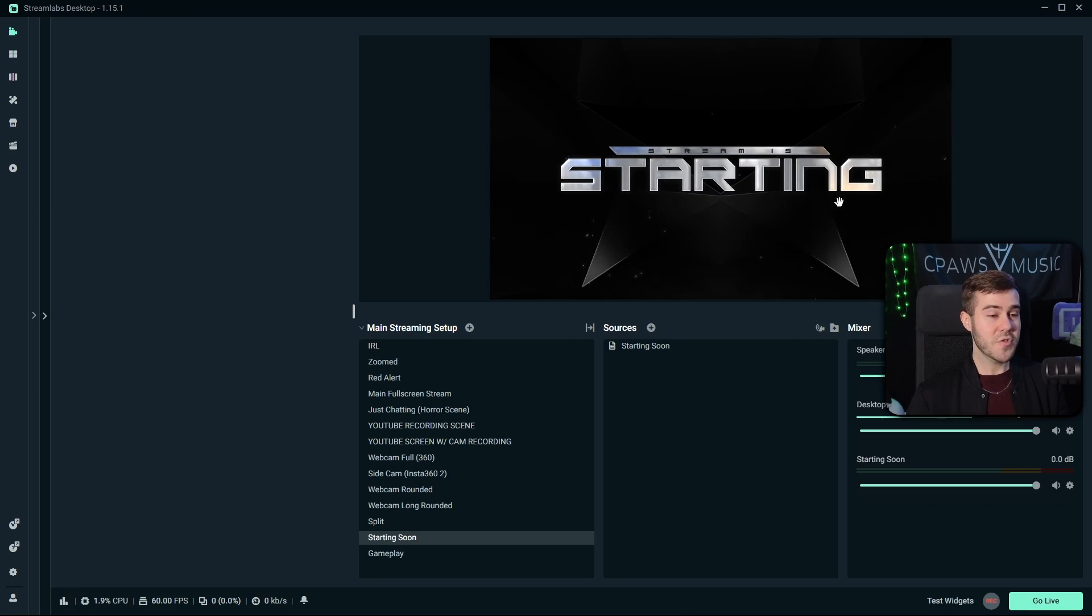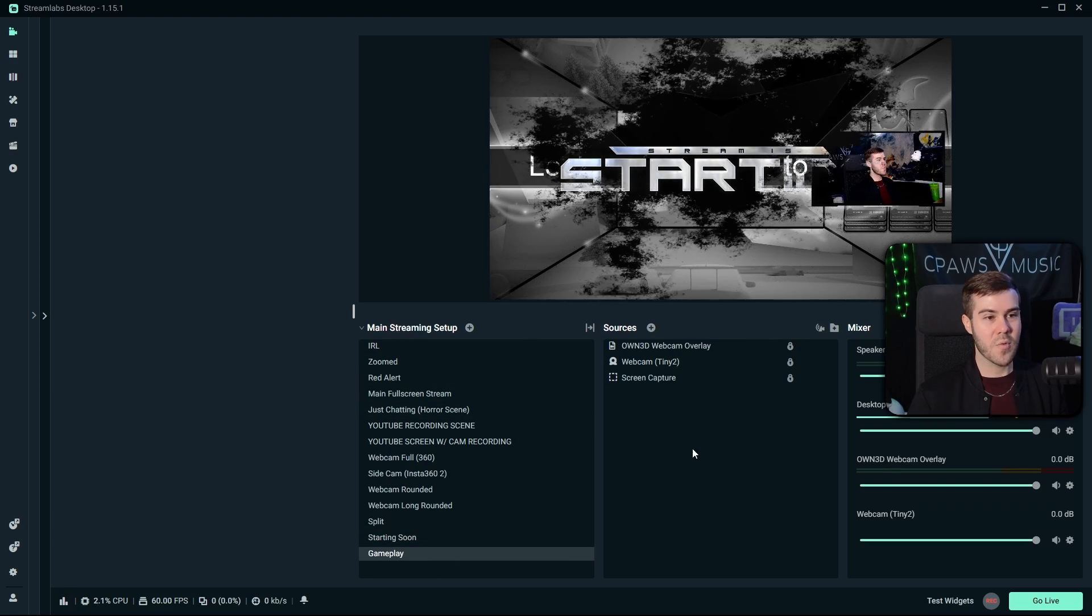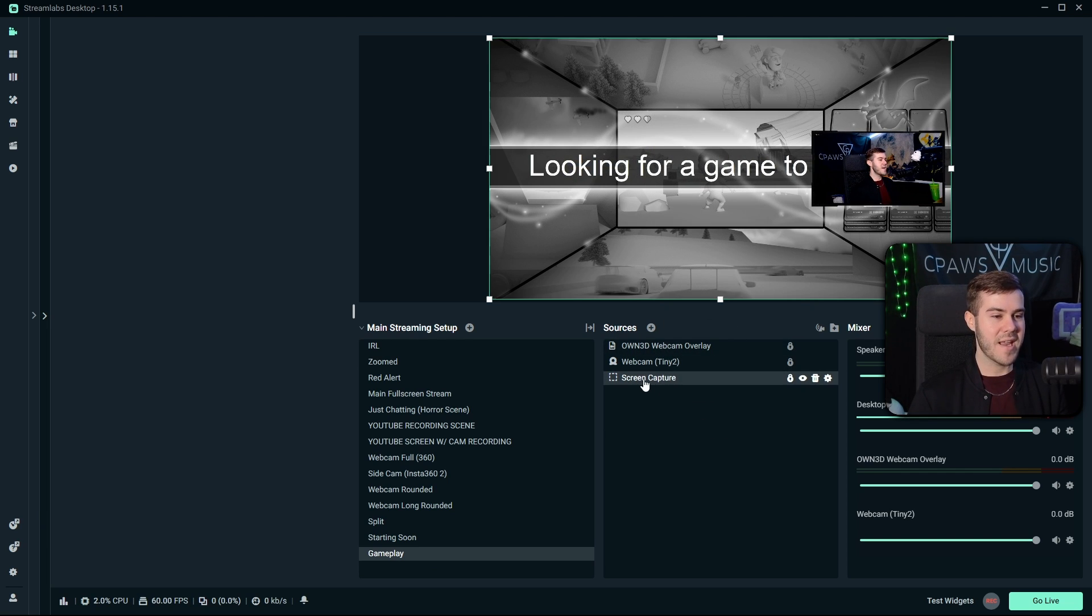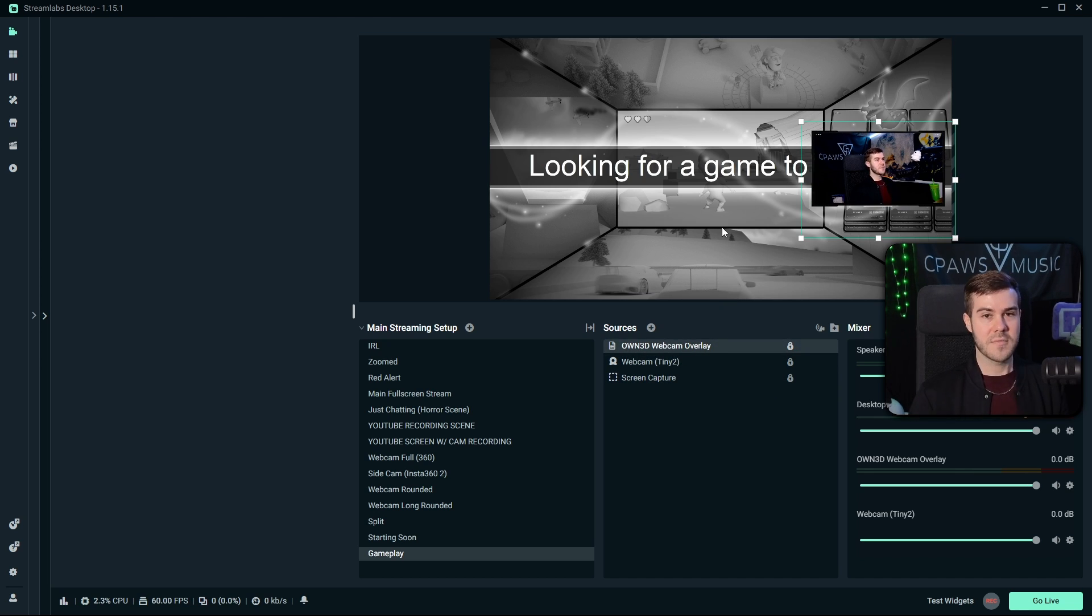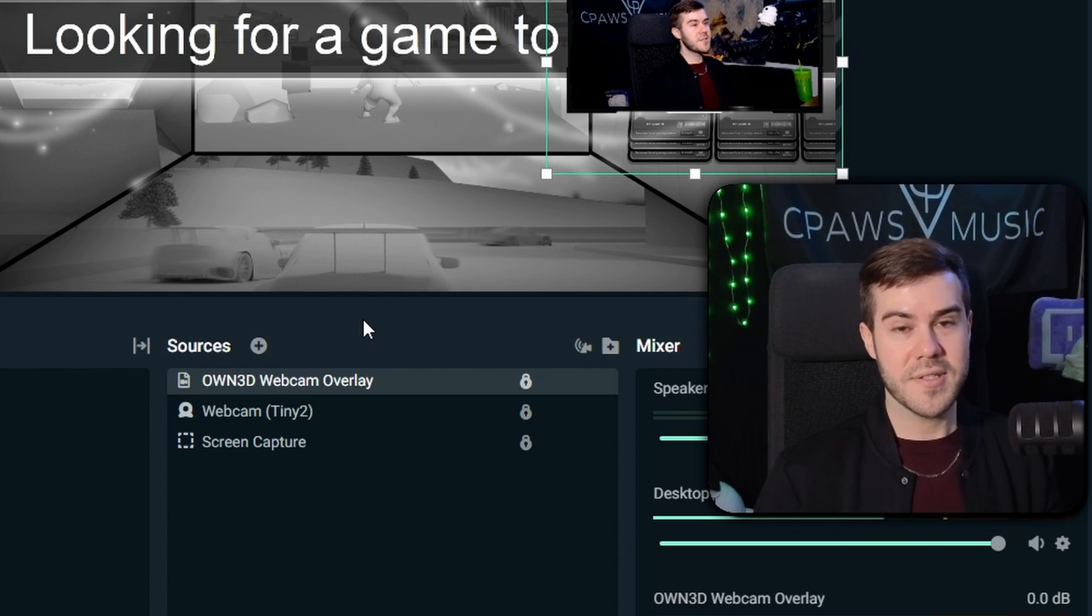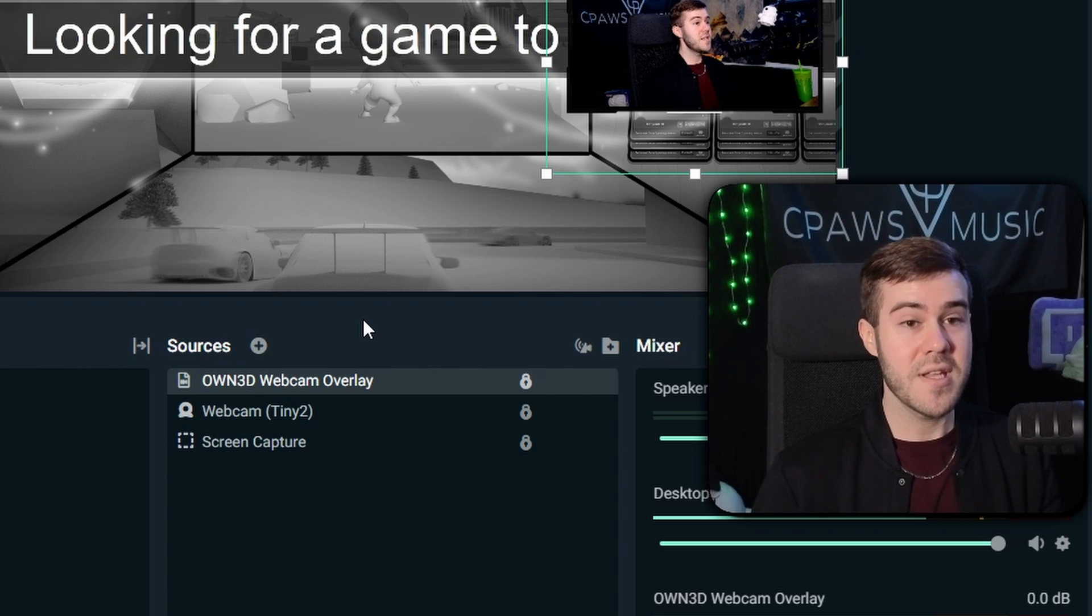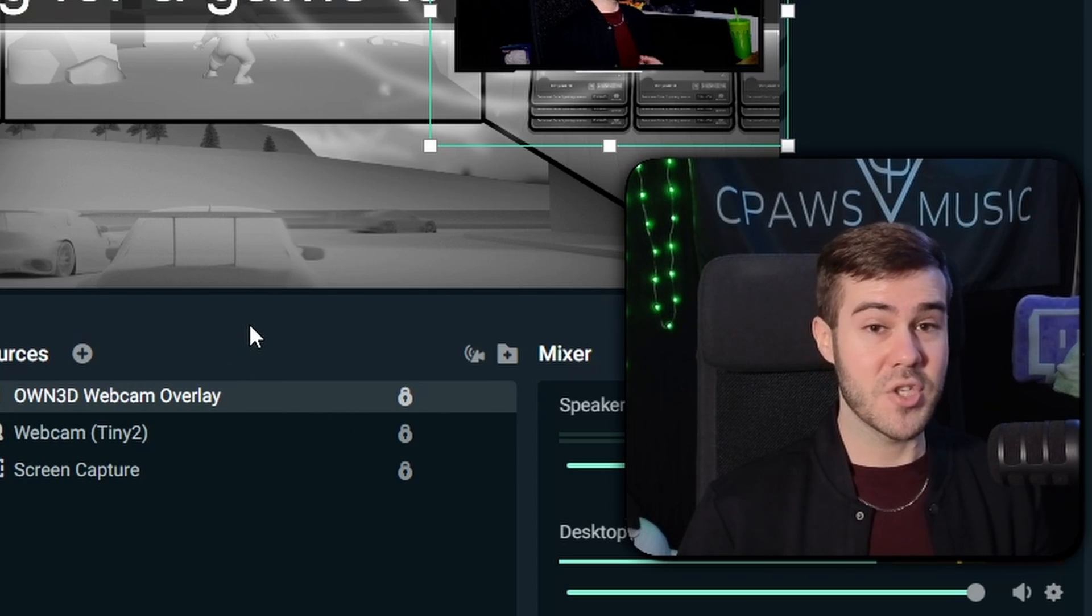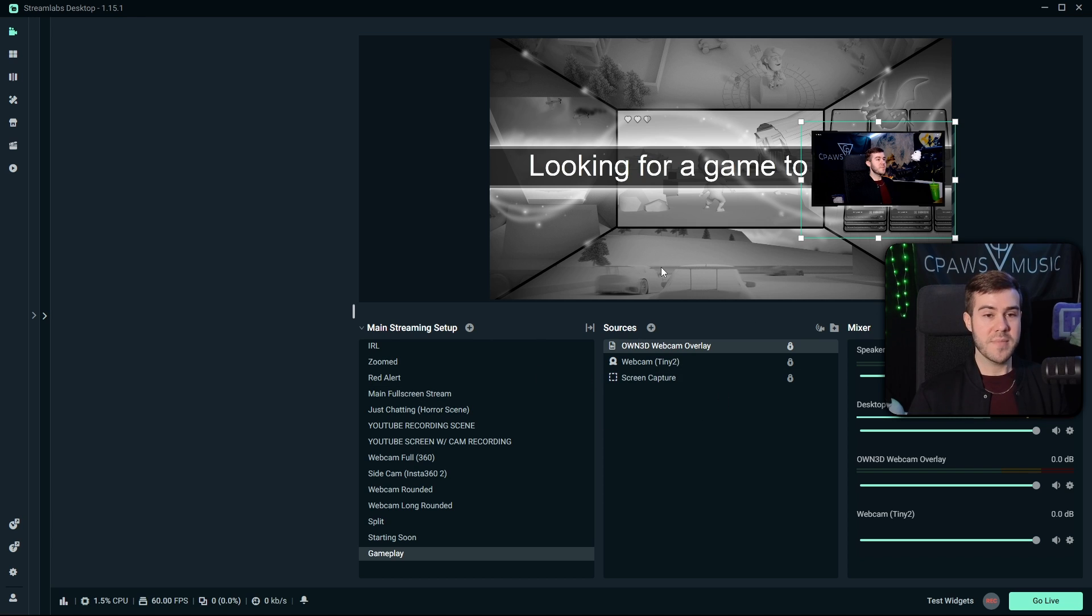So once you have Streamlabs open, you're going to want to make a gameplay scene or whatever you're going to use to stream. I've made an extremely basic gameplay scene here. I just added a screen capture source, added my webcam, and I added an animated webcam overlay from that Own package I just showed you. So this is going to be our very basic stream design. And like I said, if you have no idea how to do this, go watch that video I posted earlier. It'll walk you through everything you need to know.